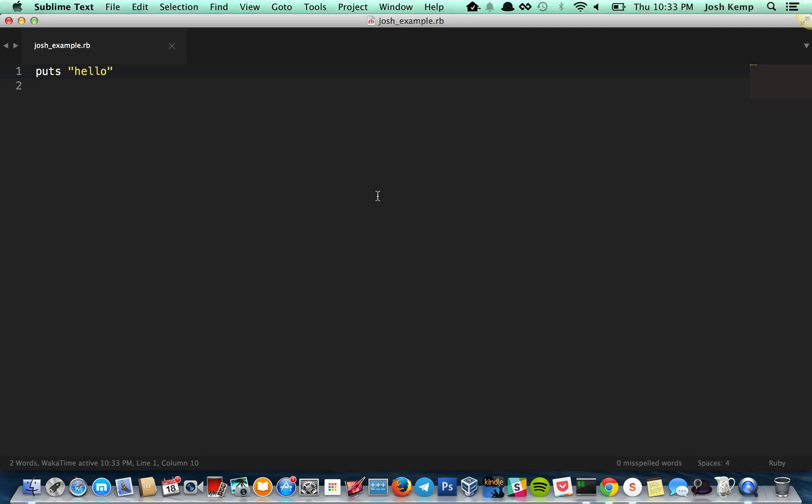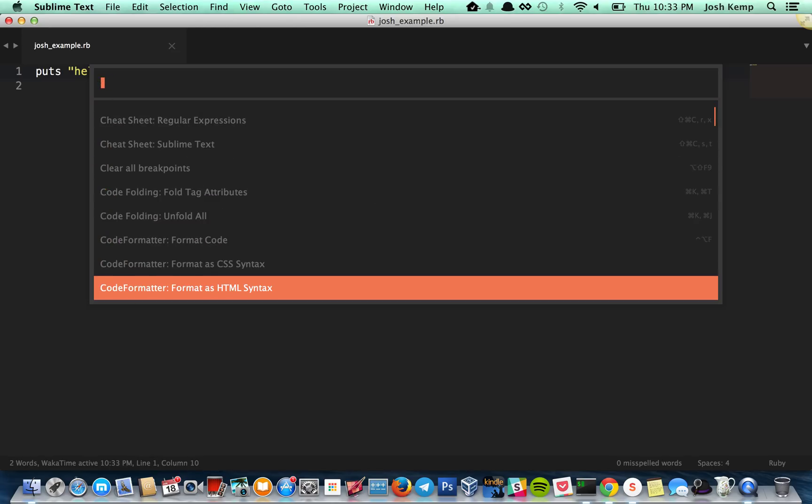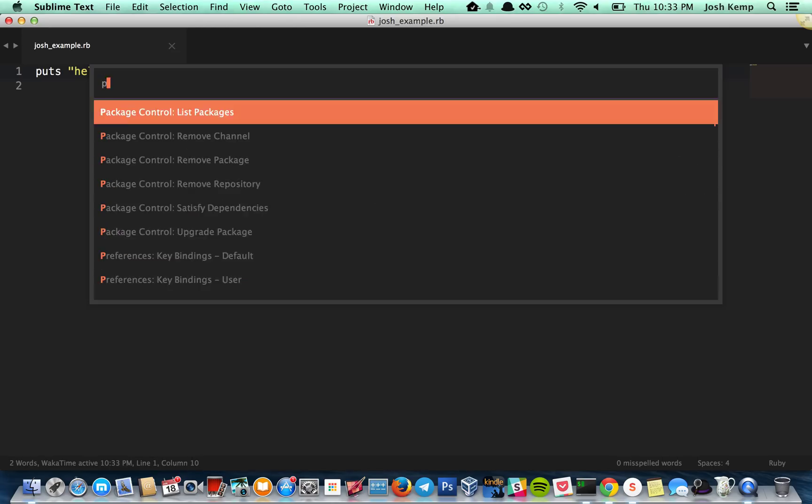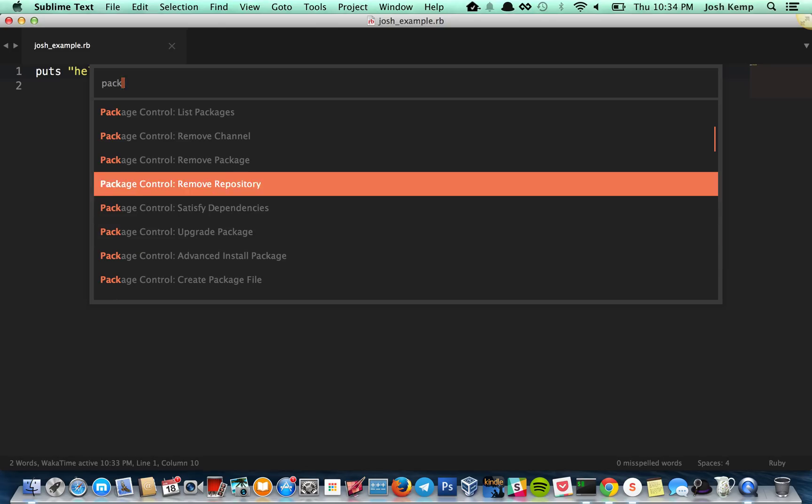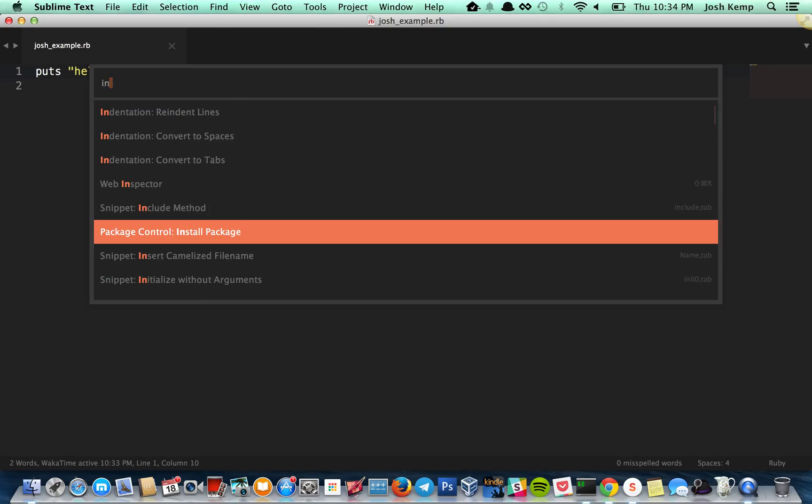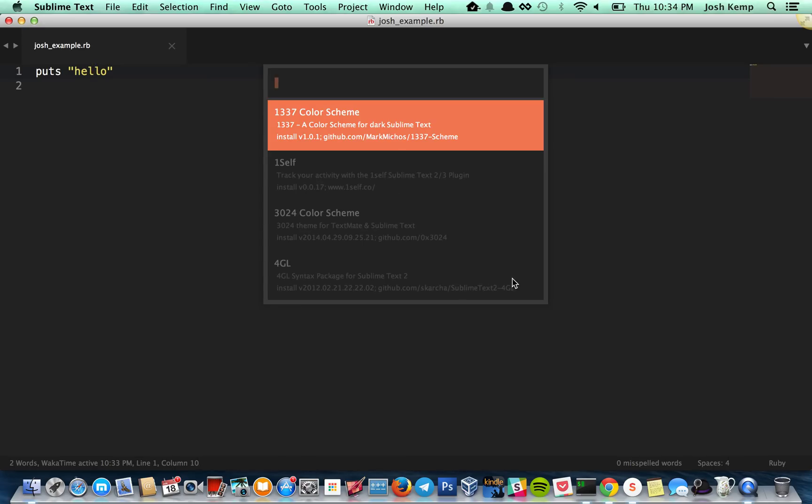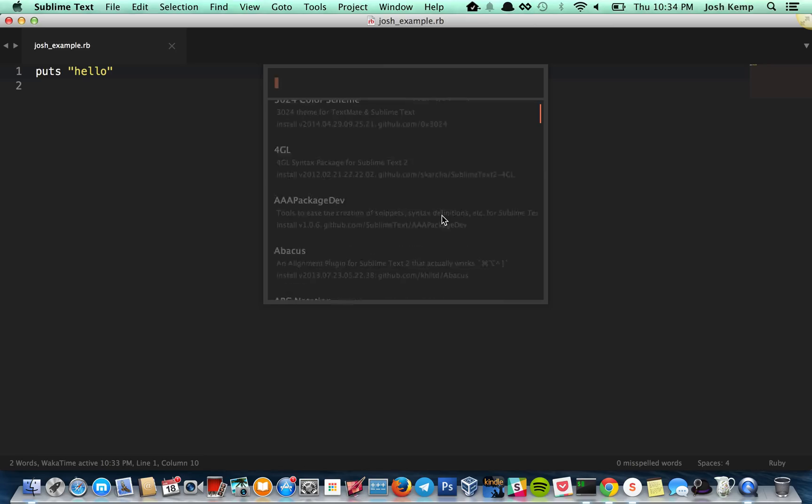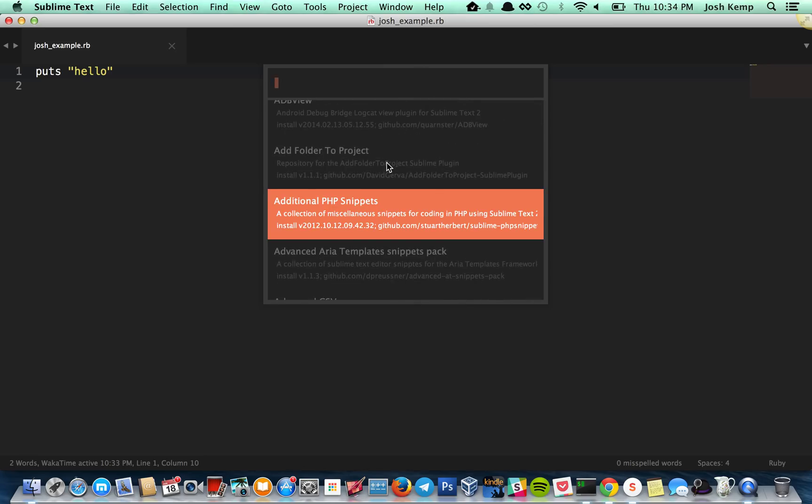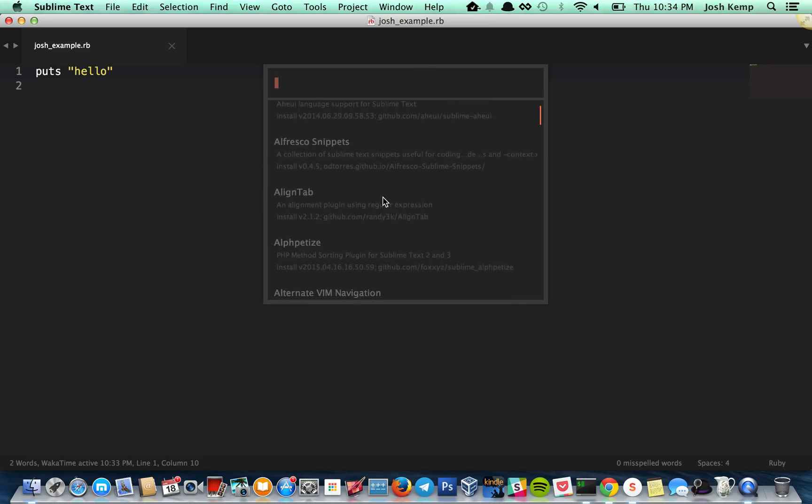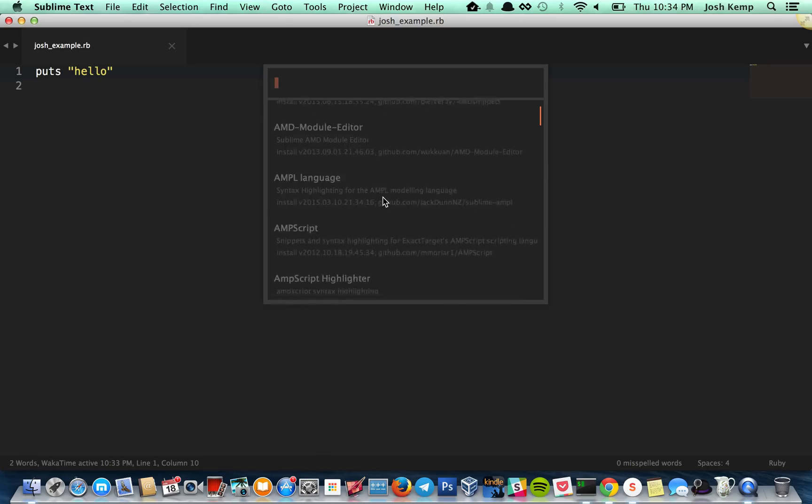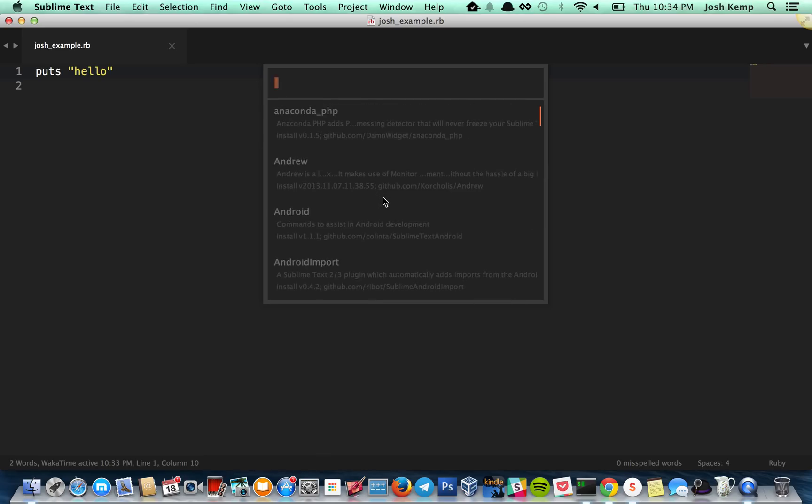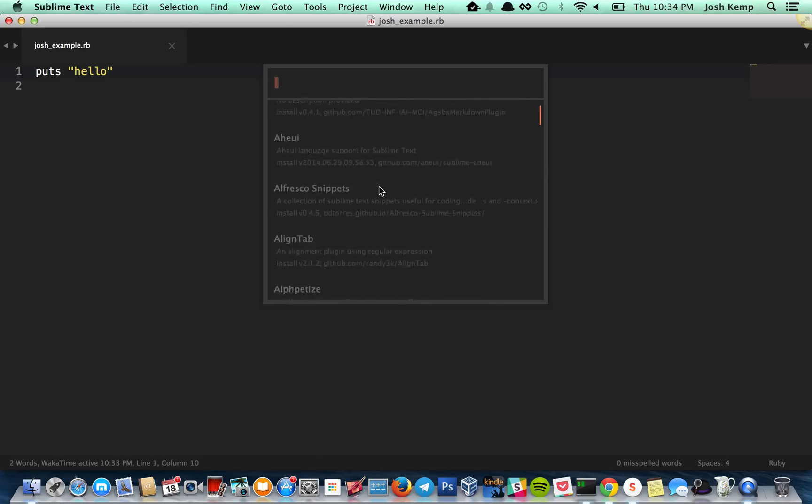I'll show you real quick and then I'll be done. Here's the package installer. Hit Command Shift P. And that's just a plugin I have. This thing's awesome. Trimmer. So here's package. Let's see. Oh, sorry. Install. Package control. Install package. And what this does is it goes out and it'll show you all the repositories of packages you can install. But be careful because some of these can kind of conflict with each other.